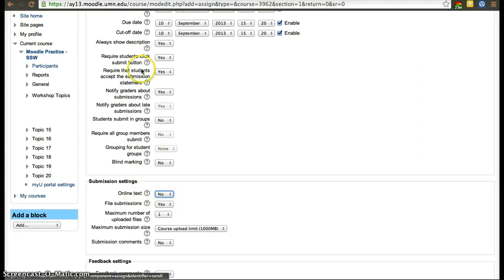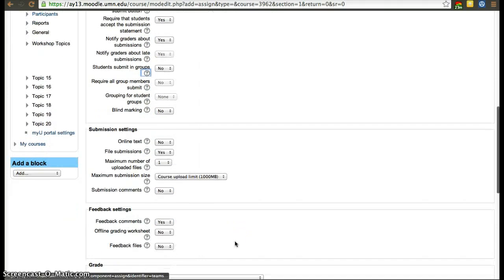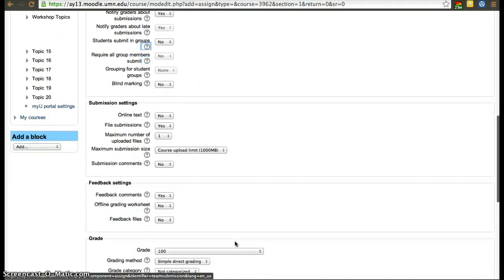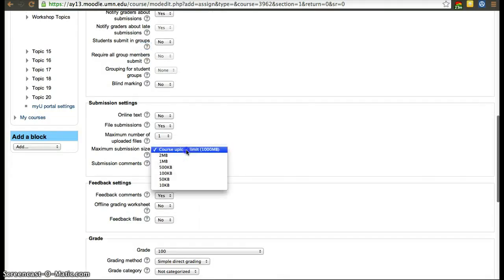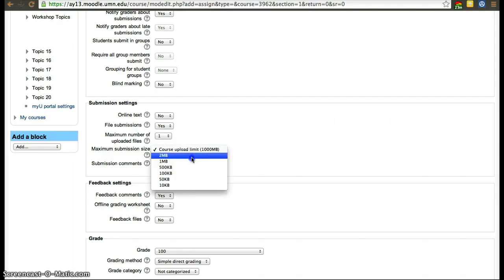If you have any questions about any of these settings, you can ask me or just click the question mark and it'll explain what it does. The upload limit of one gigabyte is very high, but in our Moodle setup there's no middle option — in my opinion it would be better to have a 15 megabyte option, but that's not available.